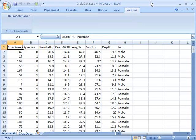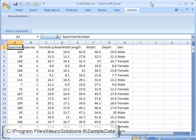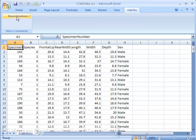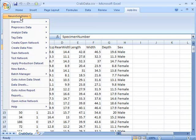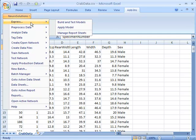In this example, let's use the CRAB data that is available in the NeuroSolutions 6.0 sample data directory. To launch the Express Builder, simply click on the NeuroSolutions menu, choose Express, and then Build and Test Models.